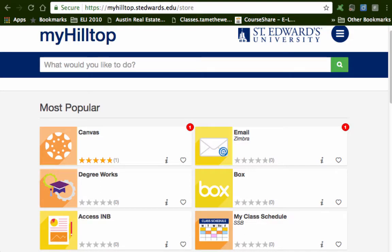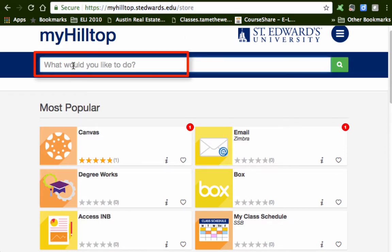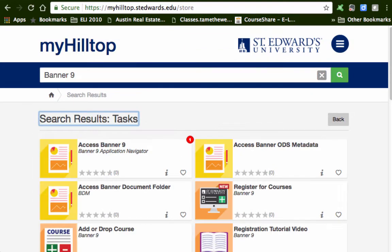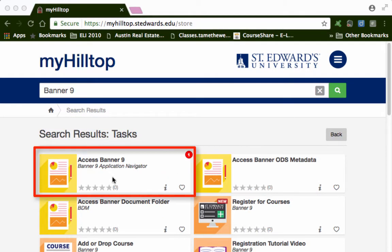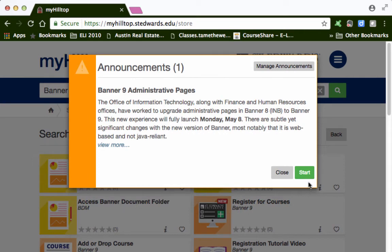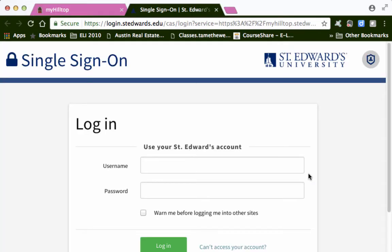Using your preferred web browser, visit myhilltop.stedwards.edu. Then search for Banner 9 or Application Navigator. Other terms you can search for are direct invoice or requisition. Click on the task, Access Banner 9, then login with your St. Edwards credentials.